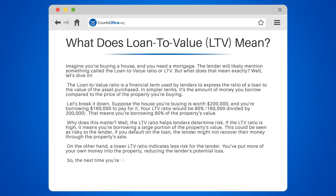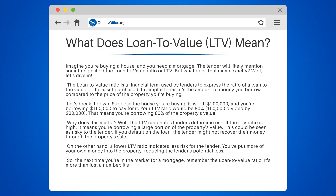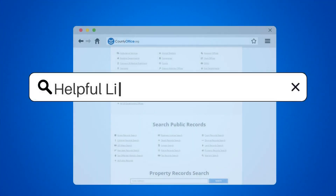So the next time you're in the market for a mortgage, remember the loan-to-value ratio. It's more than just a number — it's a key factor that lenders use to assess your loan application.